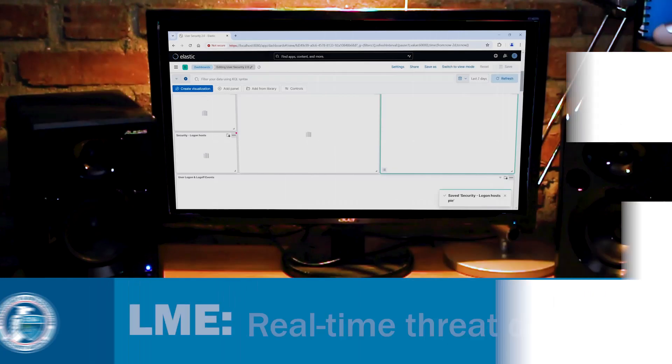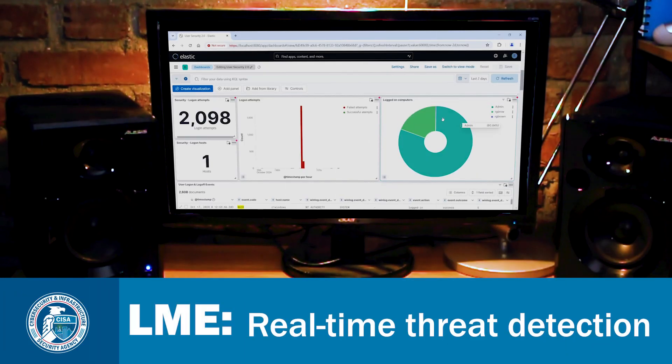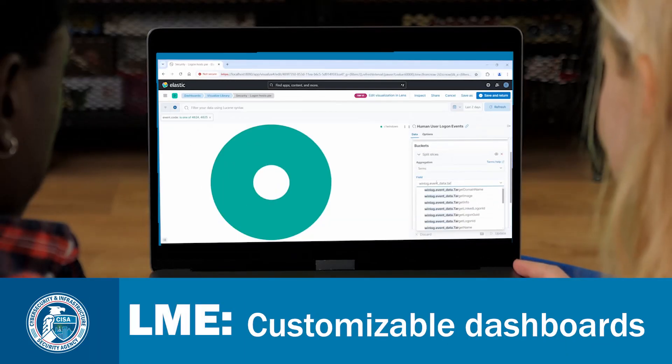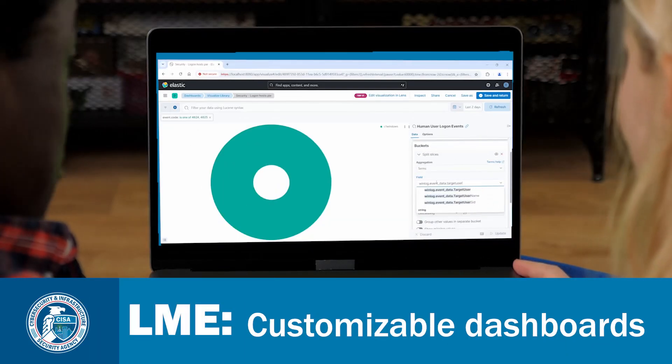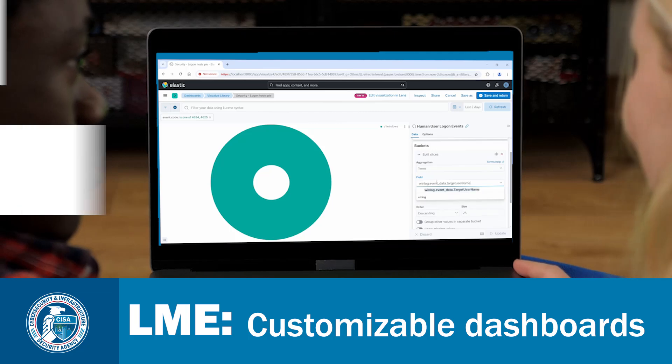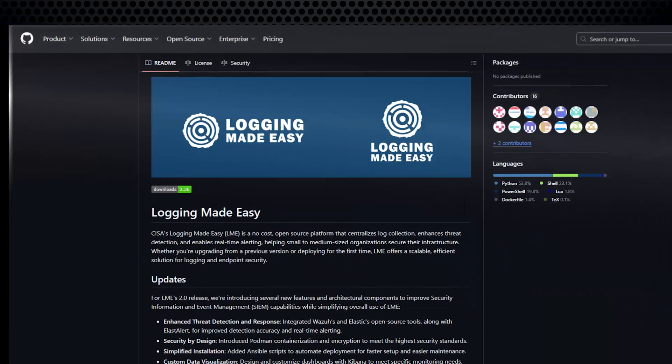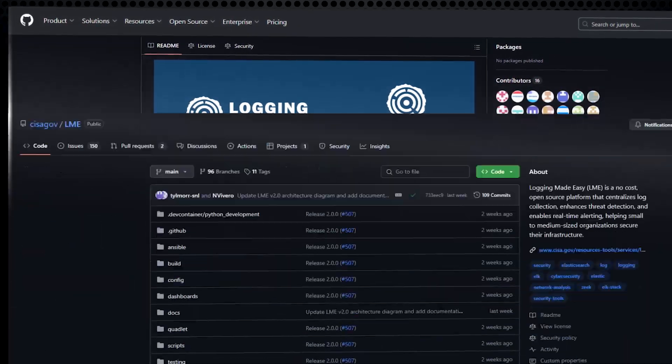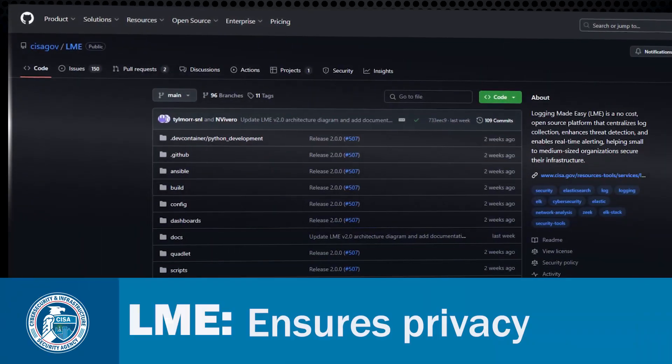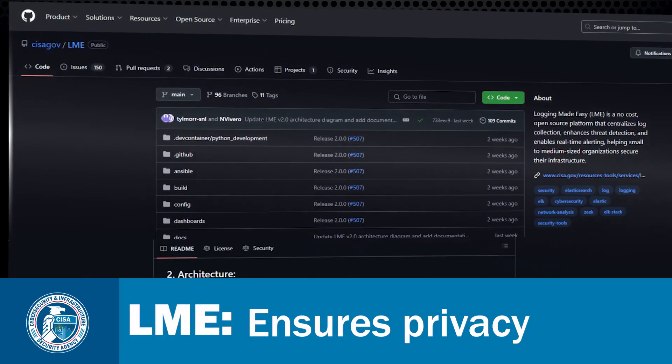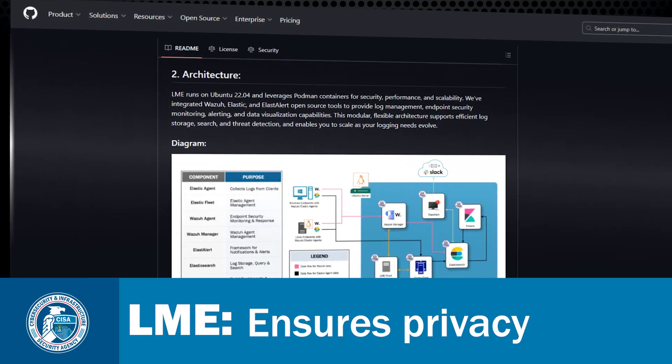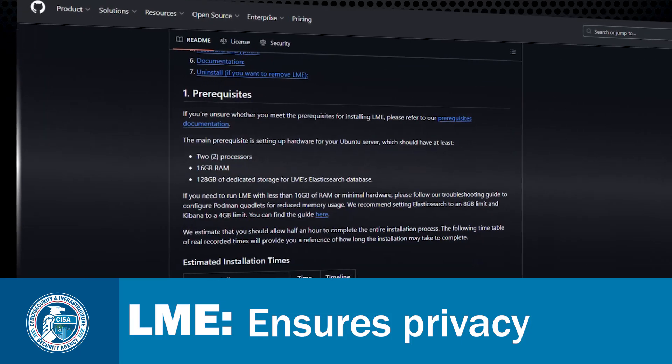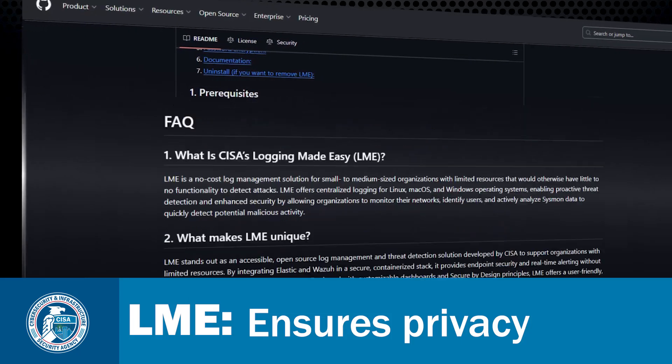Integrated monitoring for real-time threat detection, customizable dashboards to fit users' needs. Hosted on GitHub, an open-source platform that ensures organizations' full privacy by not collecting or transmitting any data to CISA.